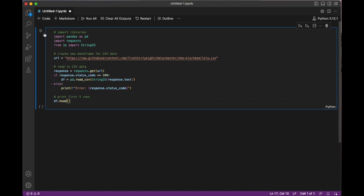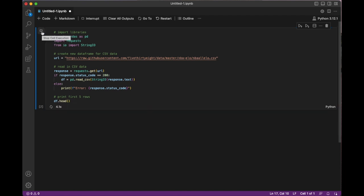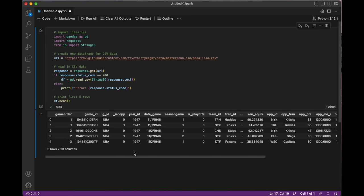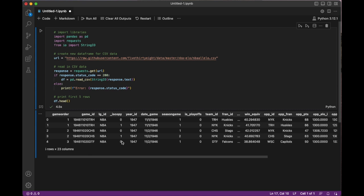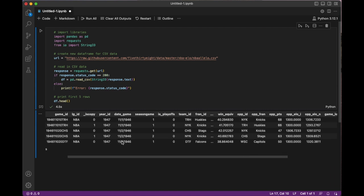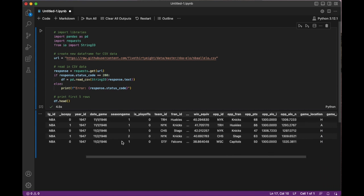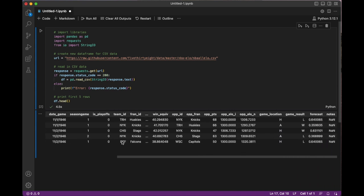All right, let's go ahead and run this. So this is a real NBA data set containing data from thousands of games. And we have data here for team stats, scores, and even the ELO ratings, which measure team strength.